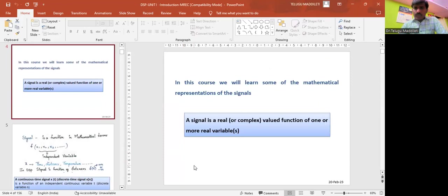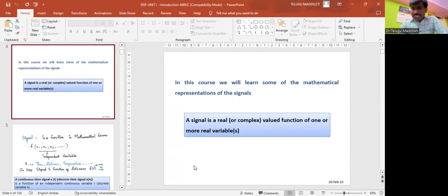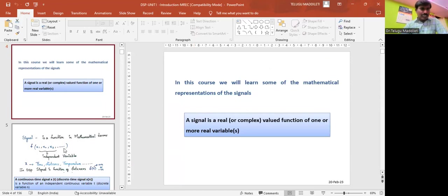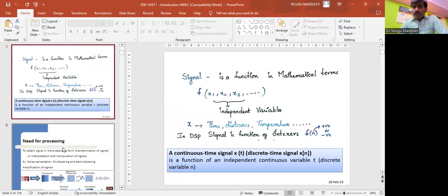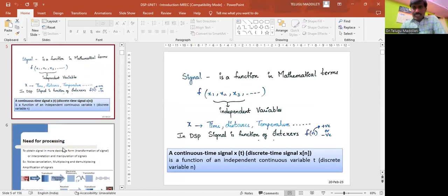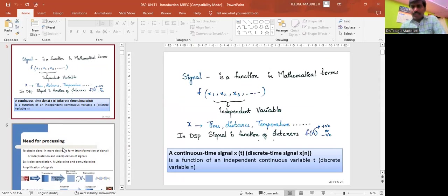In this course, we will learn some of the mathematical representations of the signals also. A signal is a real valued function of one or more real variables. It is a mathematical function, in mathematical terms f of x1, x2. These are all independent variables where x may be time, distance, temperature, whatever it may be.